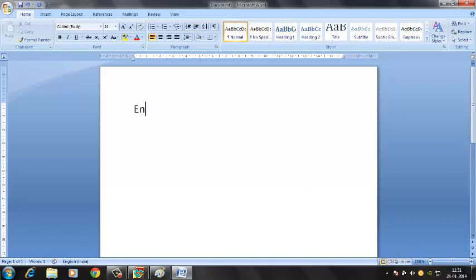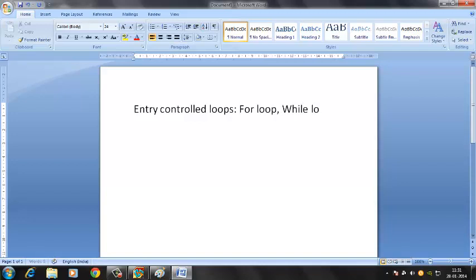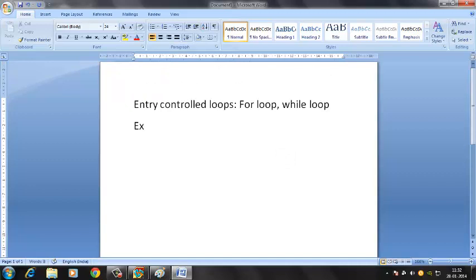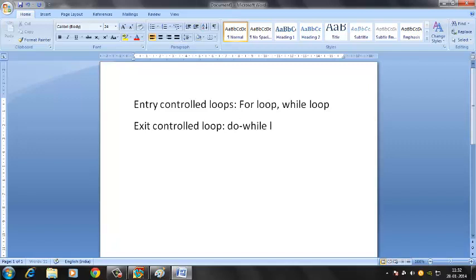Let's start with the entry controlled loops. Under entry controlled loops we have the for loop and the while loop. For exit controlled loops, we won't call it loops — we'll call it only loop, because there's only one loop under this, and that is the do-while loop.